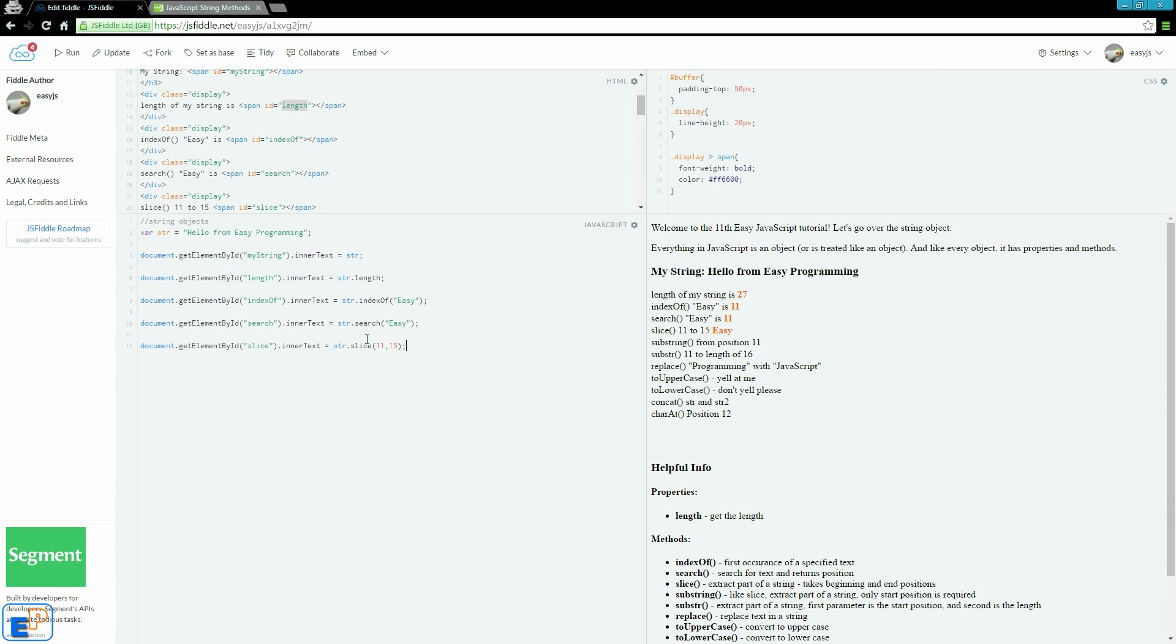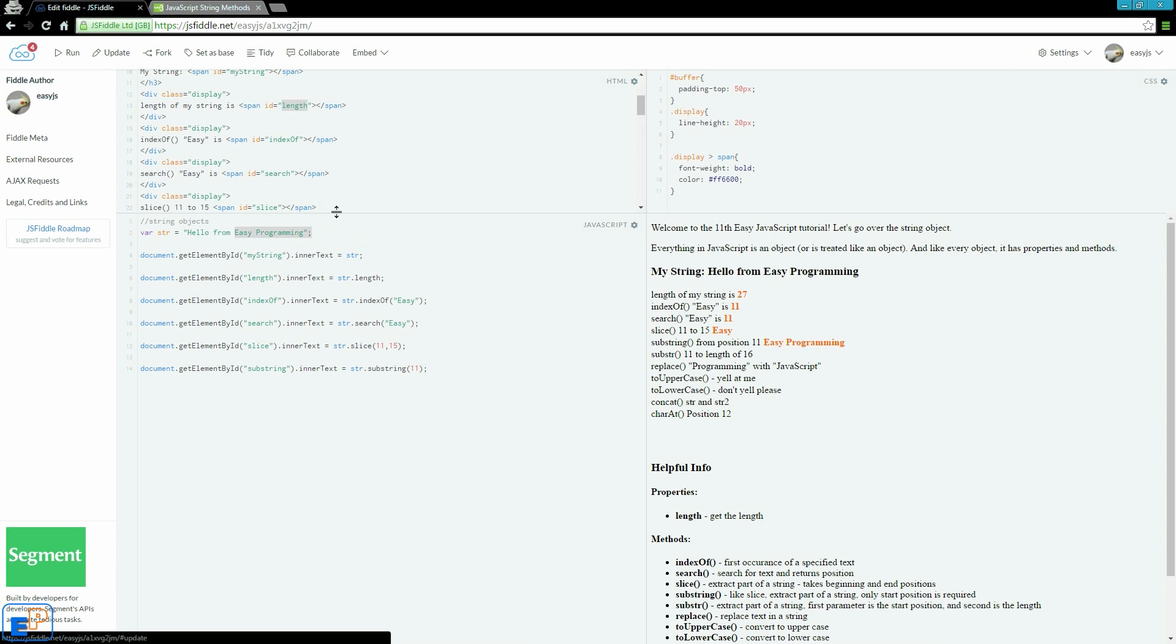You can specify an ending, just like with slice, but it is not necessary. In this example here, I am doing substring 11. I am just going to start at 11 and grab the rest of the string. There you go, easy programming.